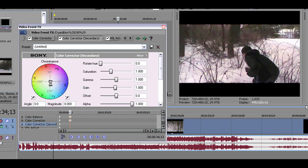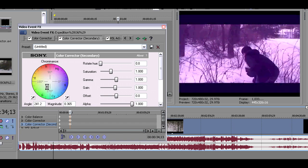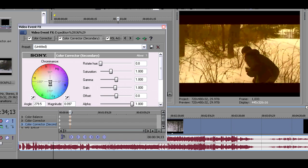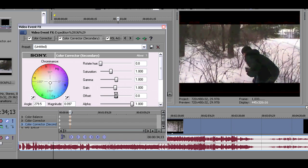Then you have the color corrector secondary. This one's kind of like the first one, but it does have a lot more features to it, which I like. I'm not going to get into a whole lot of detail with this one, but you should definitely see it for yourself.